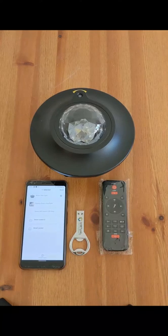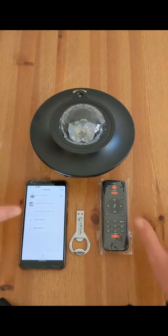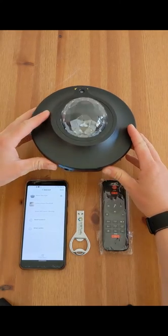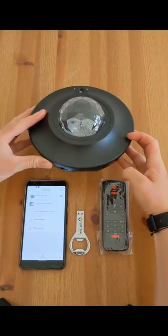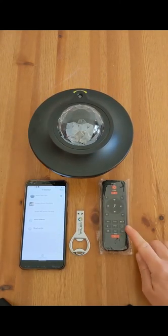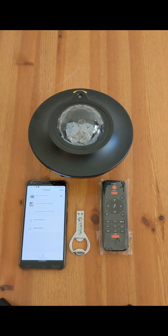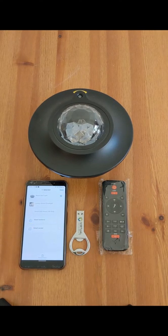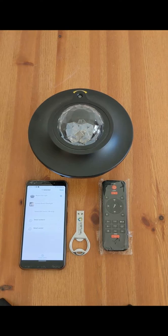Now let's have a look at the projector. This projector can be controlled using the buttons, using the remote or using the Smart Life app on your phone. You can also pair your phone to the projector using Bluetooth.